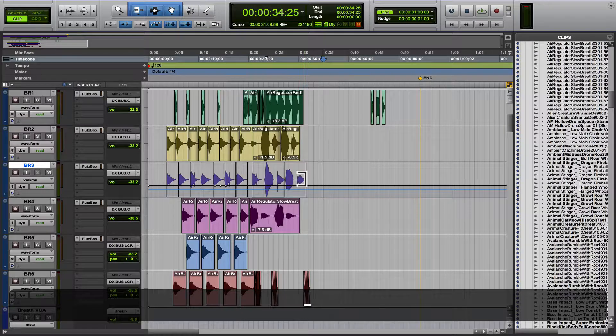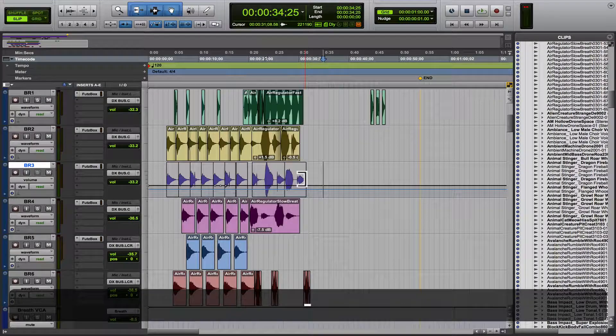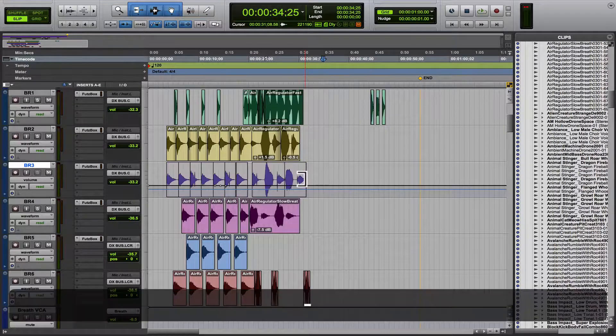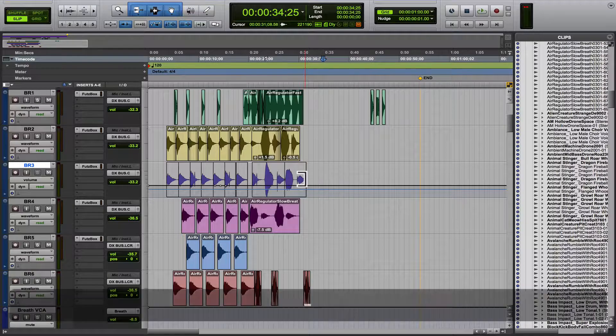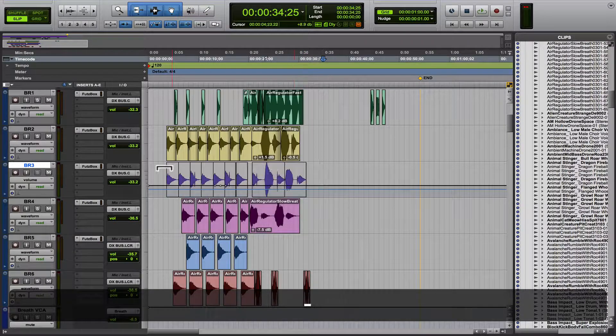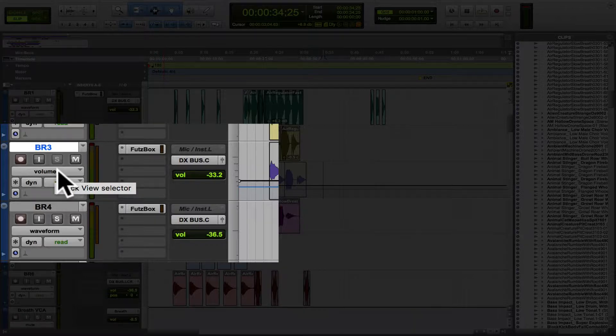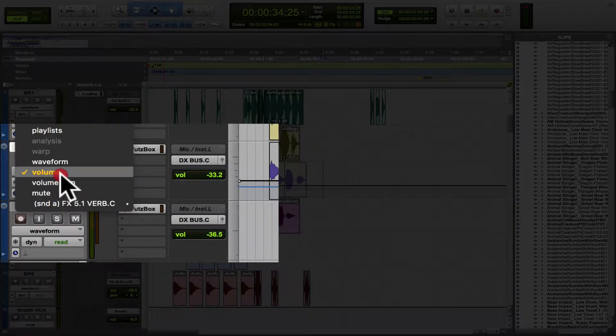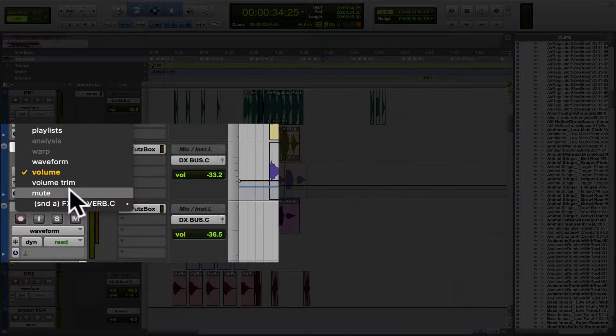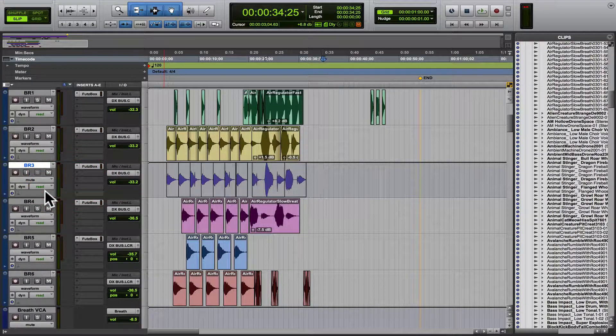And one thing to note is in Pro Tools, when you hit that minus key, you'll see what automation you're seeing over here. So you see we've got volume. Well, if you want to see the mute automation, whether we are turning mute on and off...